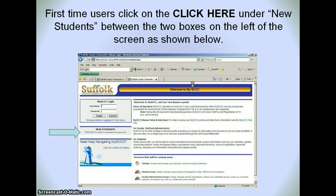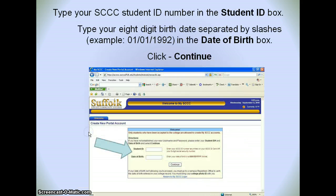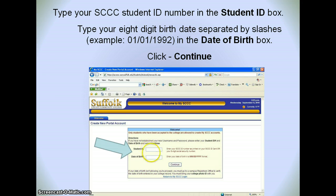Then you will see this screen. For first-time users, you're going to click on 'click here' under new students between the two boxes on the left. So let's click here. You'll type in your SCCC student ID number in the student ID box, and then you're going to type in your eight-digit birth date separated by slashes as seen in the example. Type those two things in and click continue.